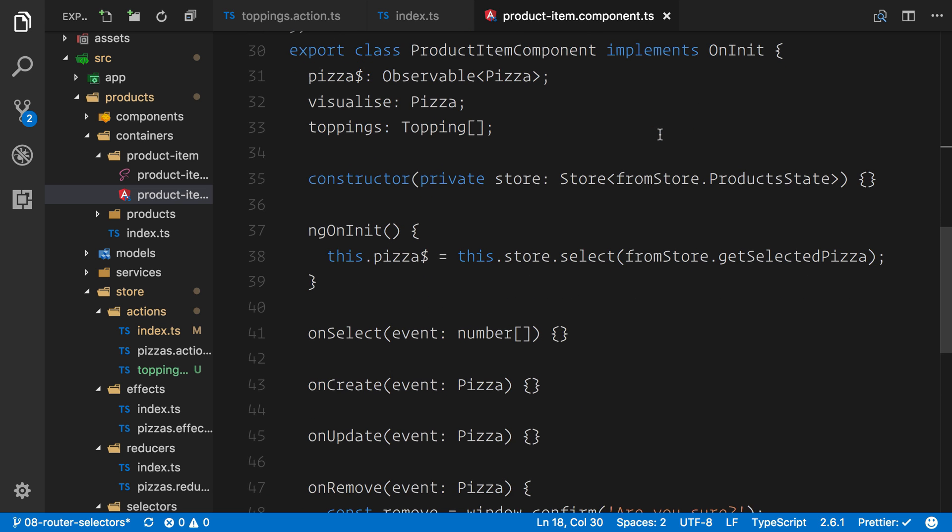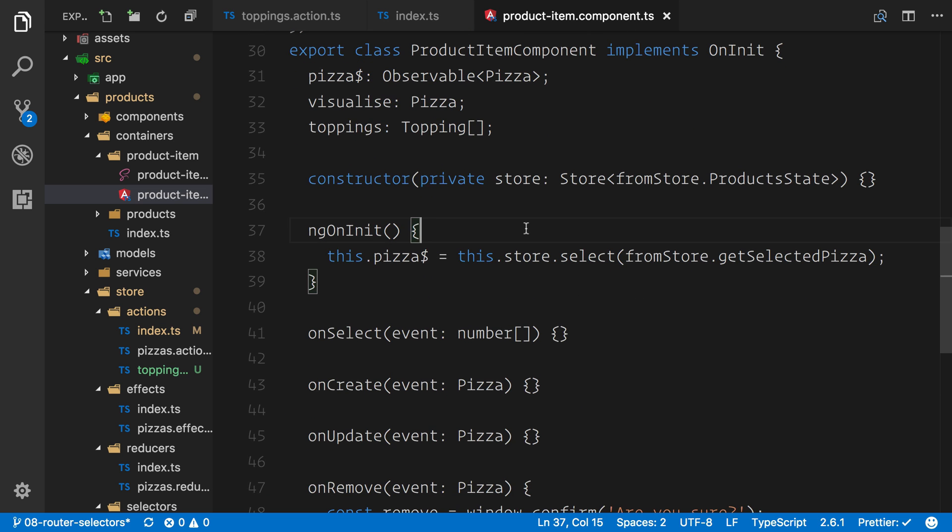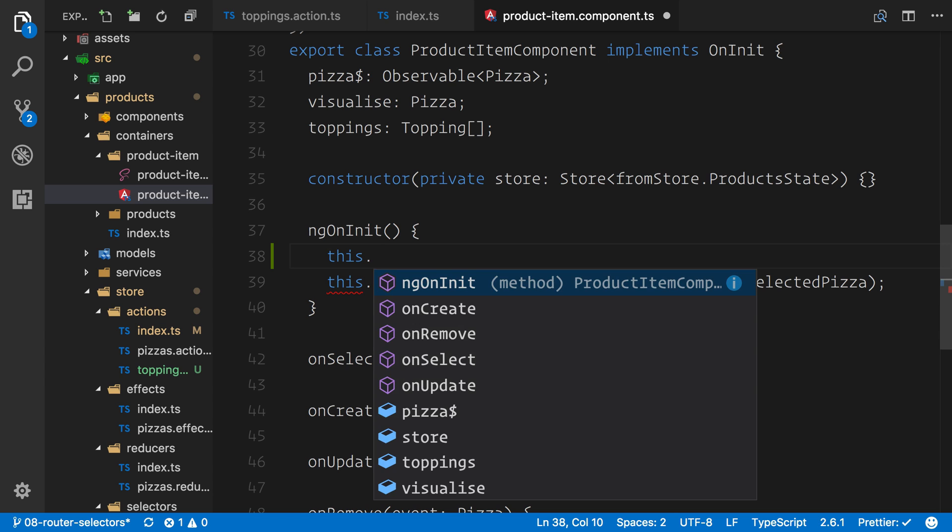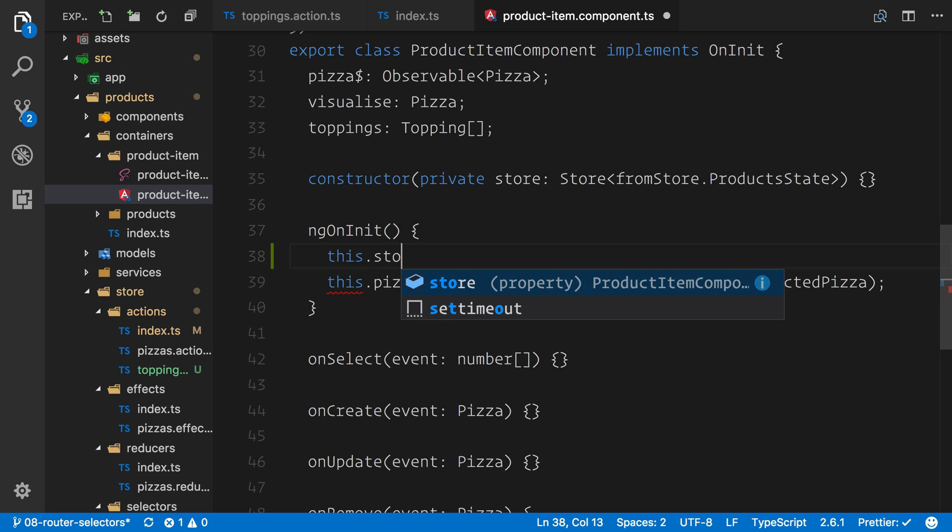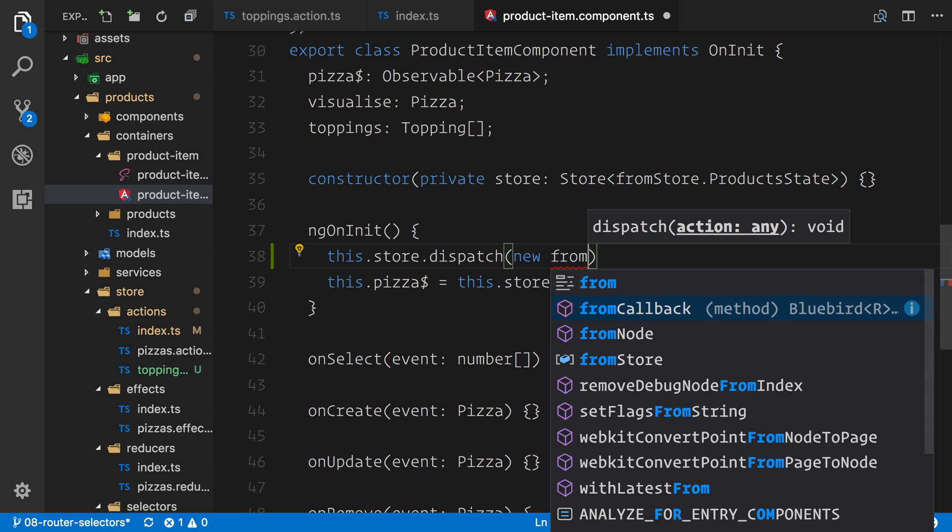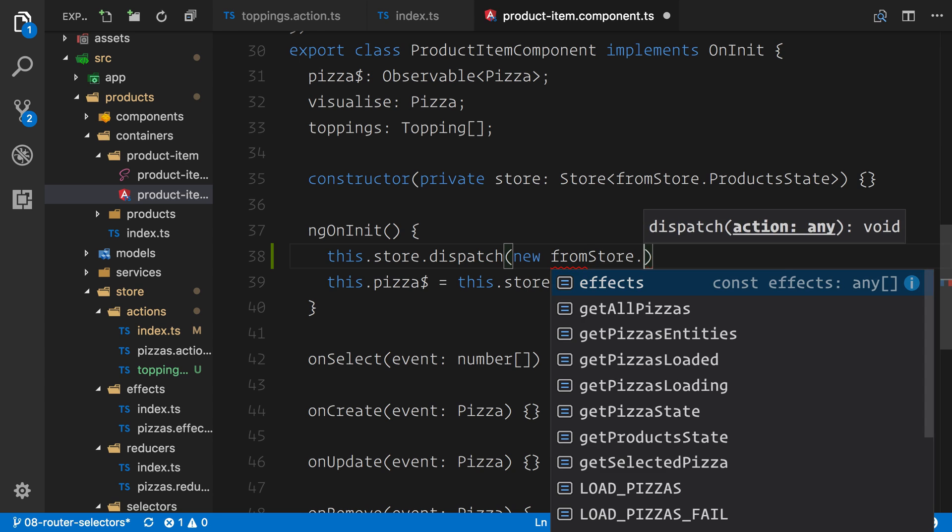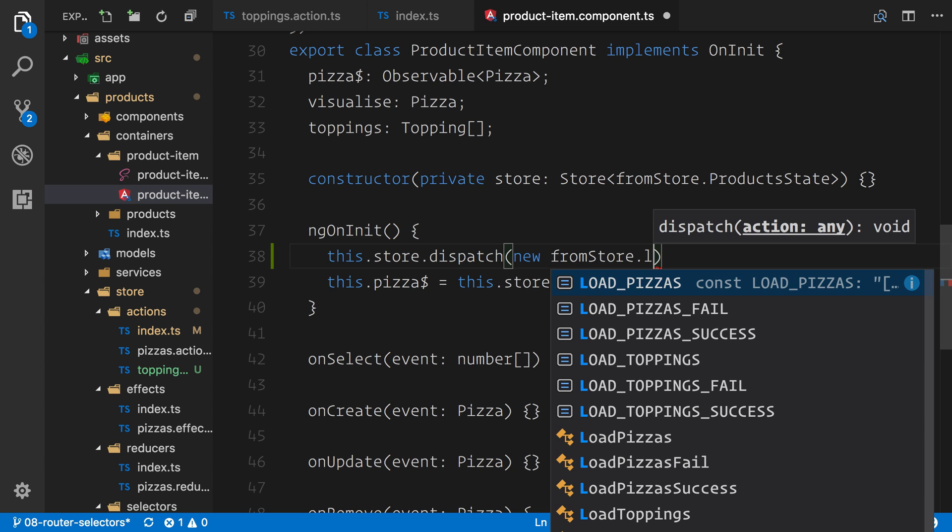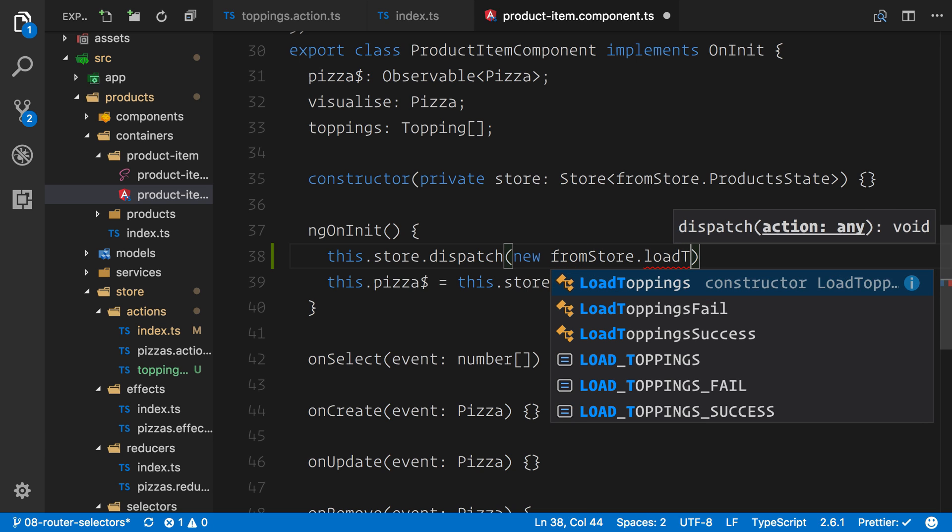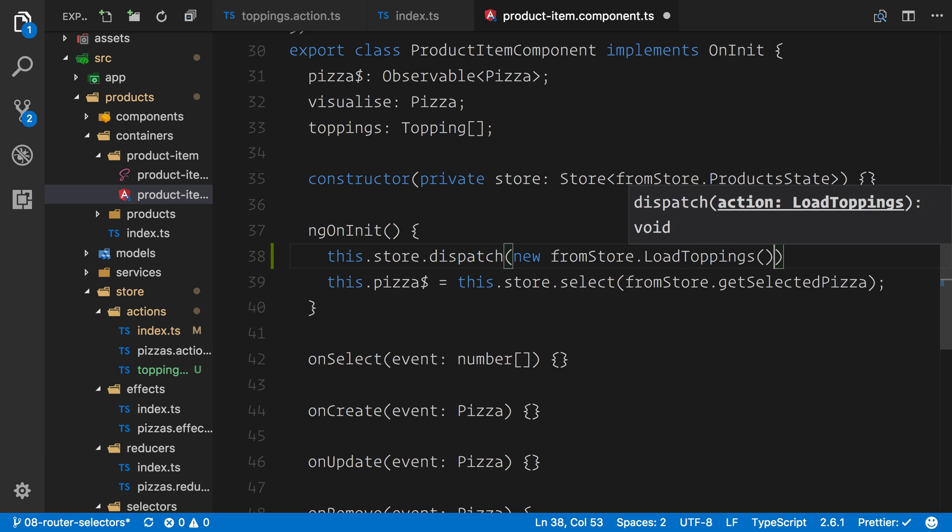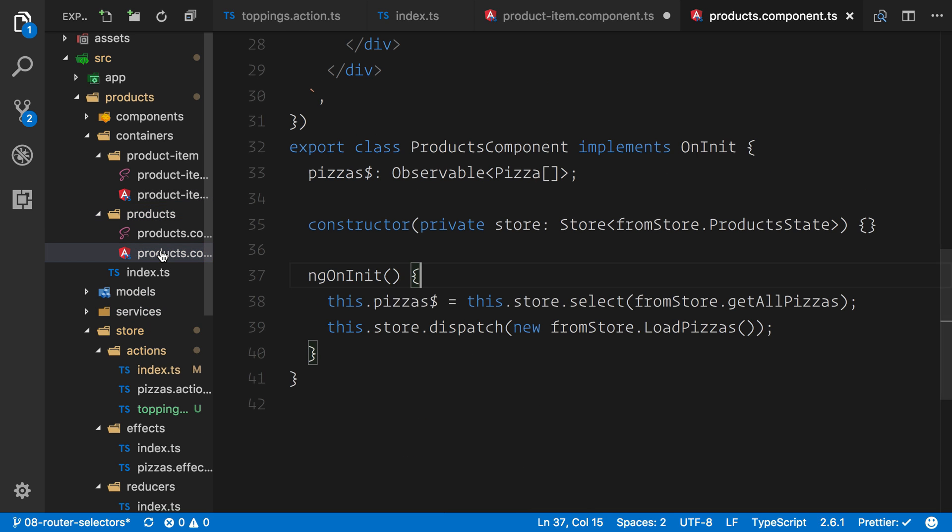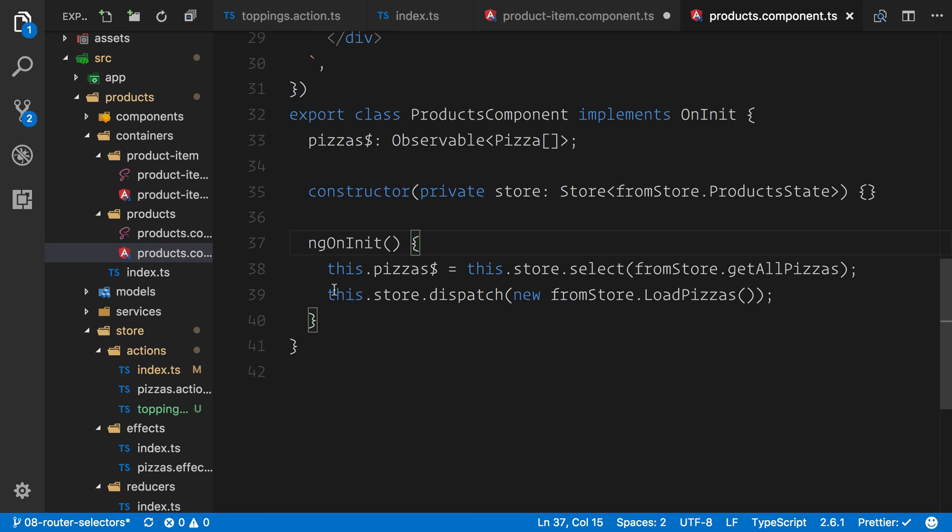So let's go ahead and what we'll do inside the ngOnInit, we'll say this.store.dispatch and we can say new fromStore. And when I hit this, you can see that we have load toppings. So we can call this and actually instantiate that we need to dispatch this load toppings inside the ngOnInit. Now, if you remember, we've actually done this already with the products component. So if we open this up for a comparison, underneath here, we're actually saying dispatch the load pizzas.